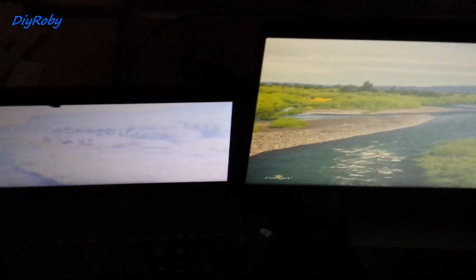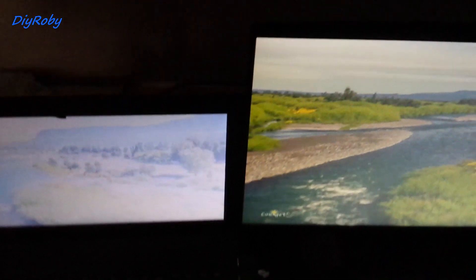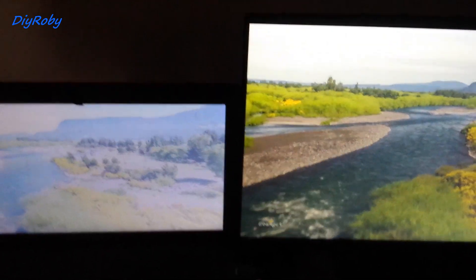I'm almost at 180 degrees. And you can see the IPS display still has some semblance of a picture.